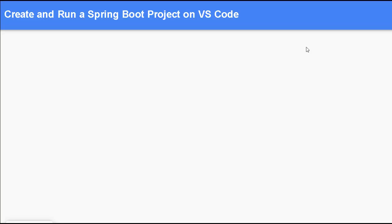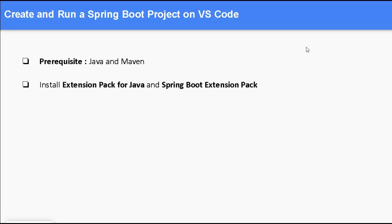In this lesson, we are going to learn how to create and run a Spring Boot project on VS Code.